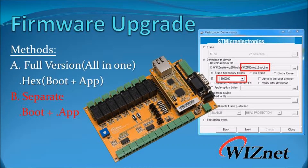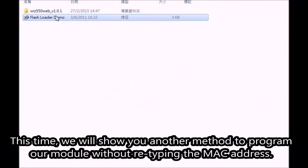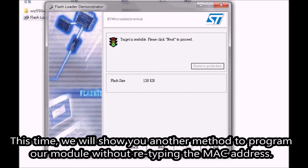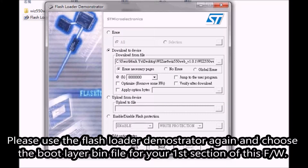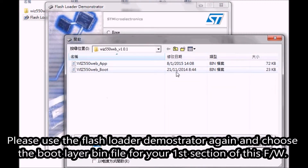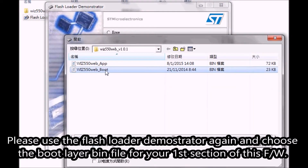Method B: Separate method. This time, we will show you another method to program the module without retyping the MAC address. Please use the Flashloader Demonstrator again and choose the boot layer bin file for the first section of the firmware.